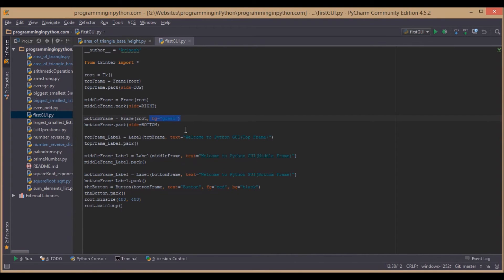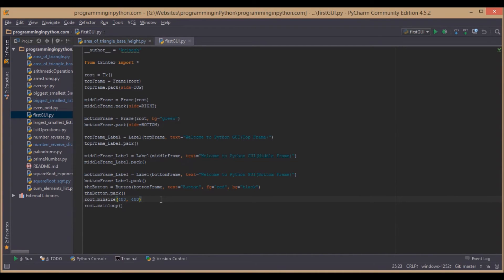Finally, we can also set the size of the window. Here we set it as 400 x 400.